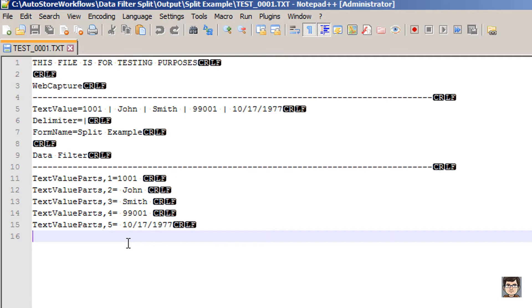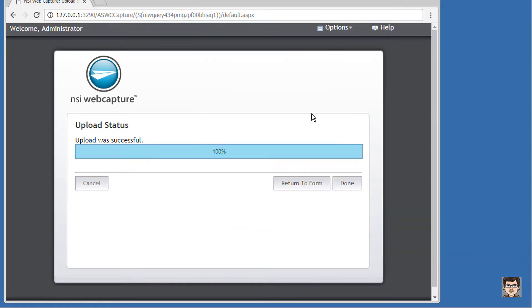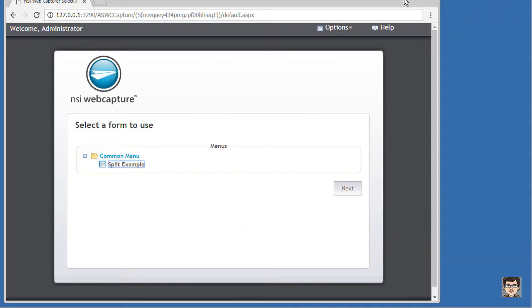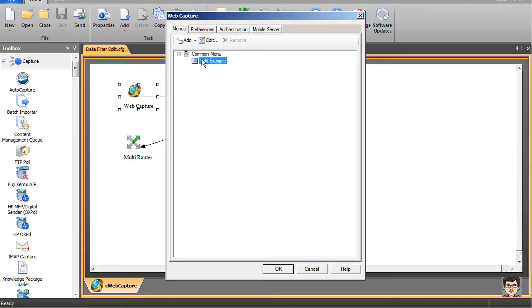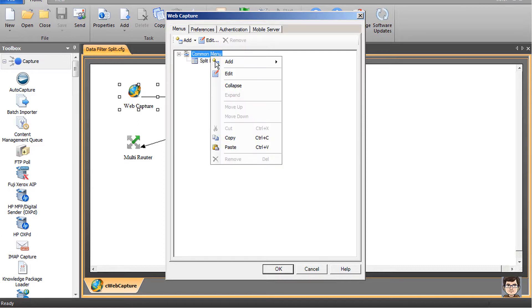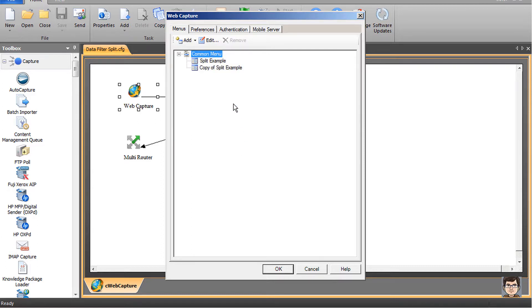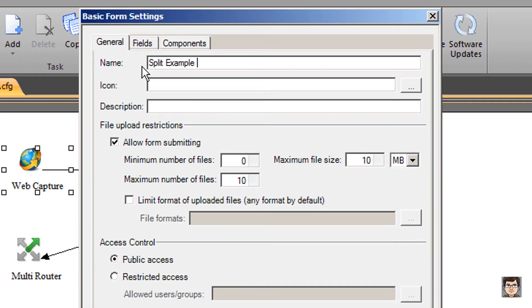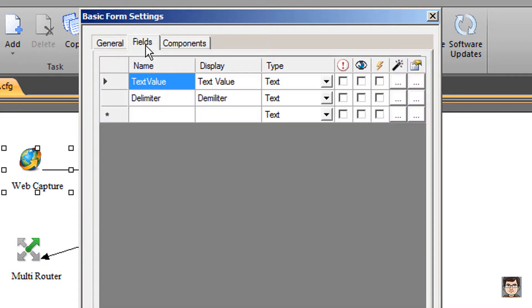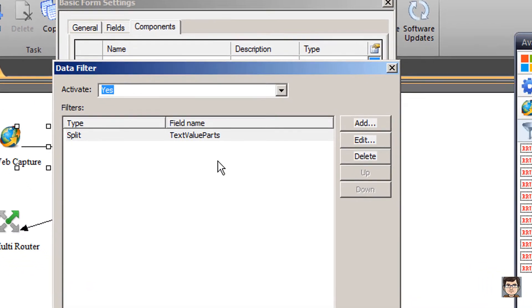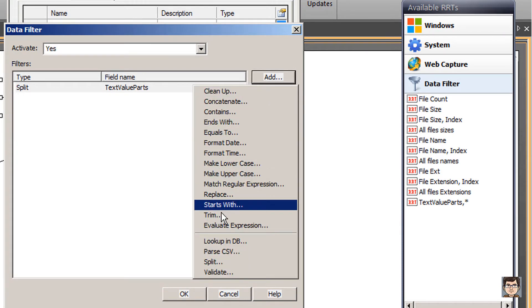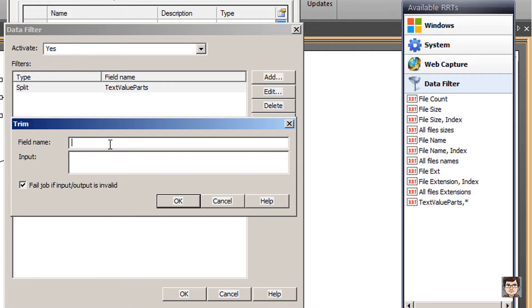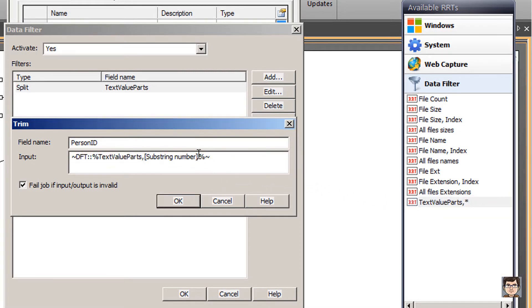The good news is this is very easy to correct inside of the data filter. Let's return to our auto store process designer. I'm going to take our split example form and copy that back into the common menu. We're going to modify this form name to be split example with trim. I'll leave my field section alone. I'm going to come into components, into the data filter. What we're going to do now is add a trim filter. This will take all the white space off of the value before and after. The first part of my string happens to be a person ID. So for the field name, I'm going to call this person ID. I'll grab the text value parts and take that substring number, and the first part is going to be my person ID.